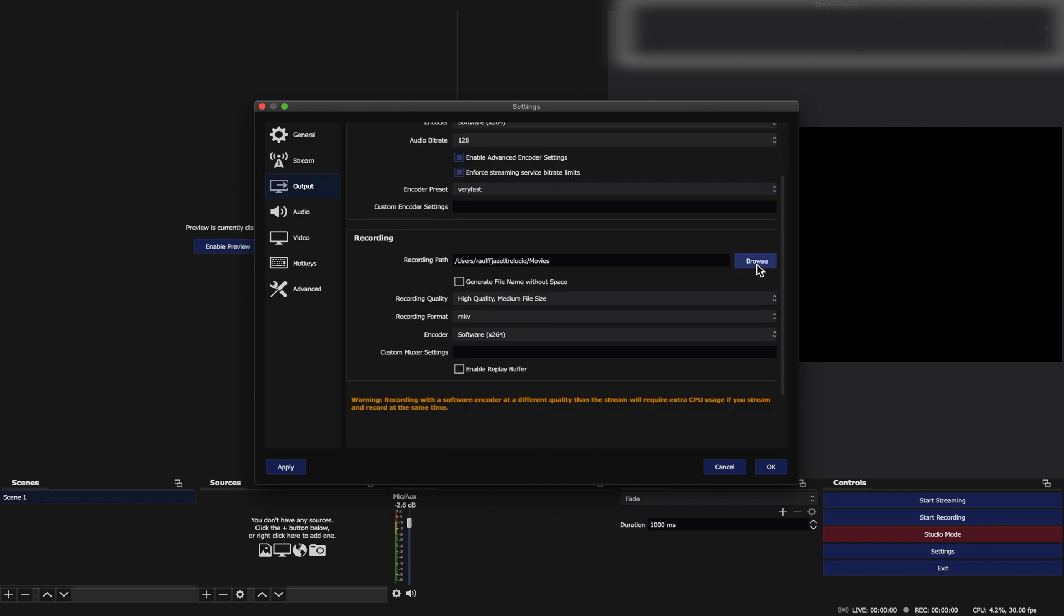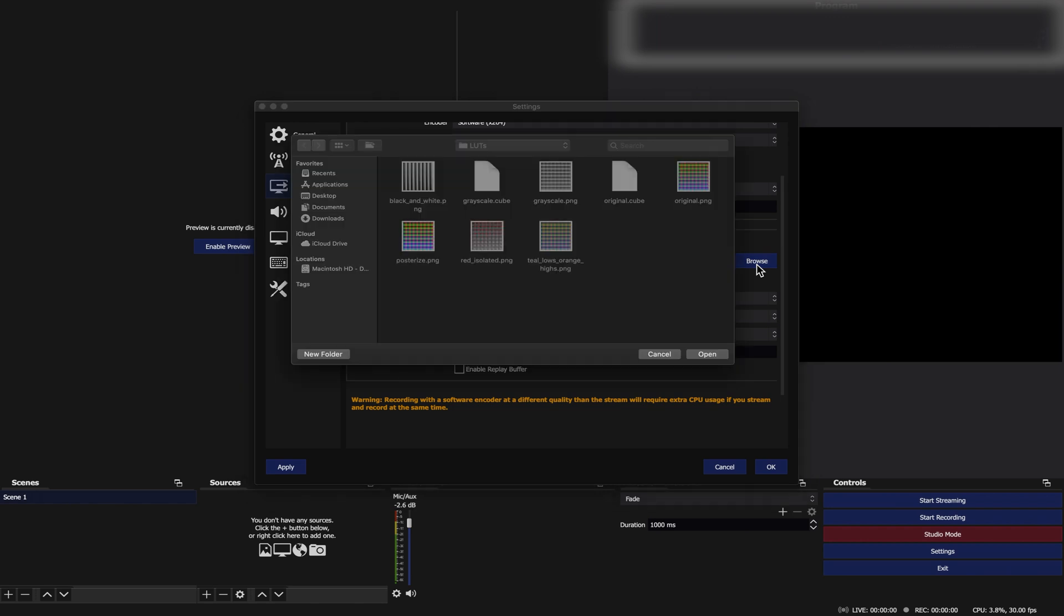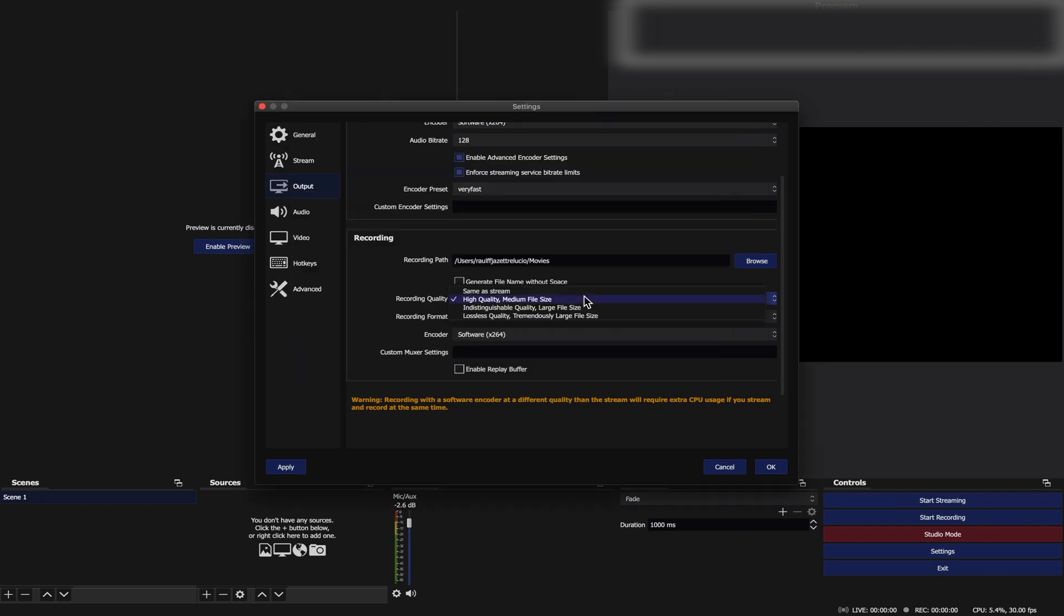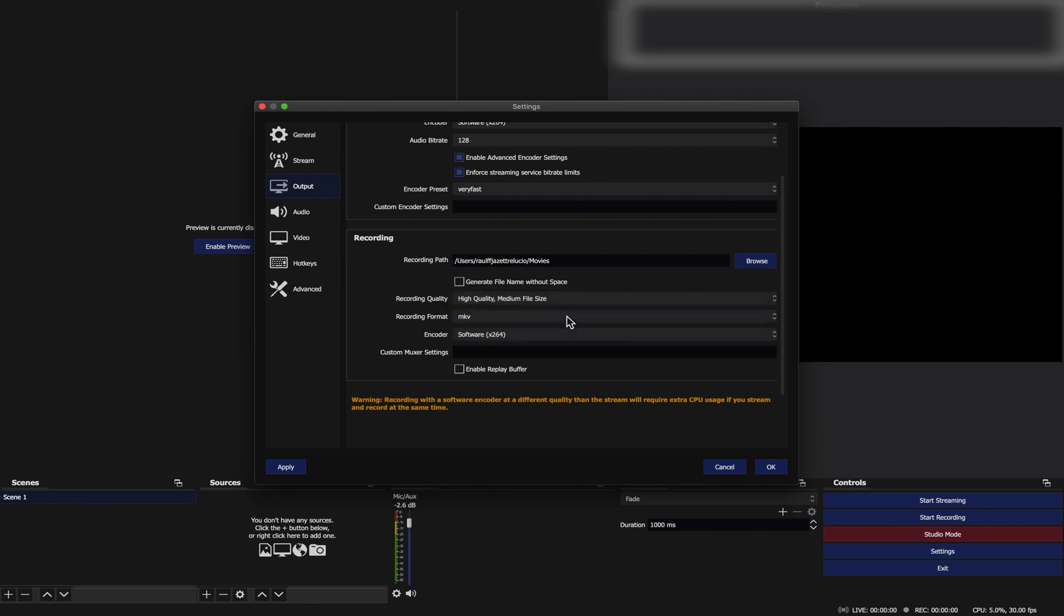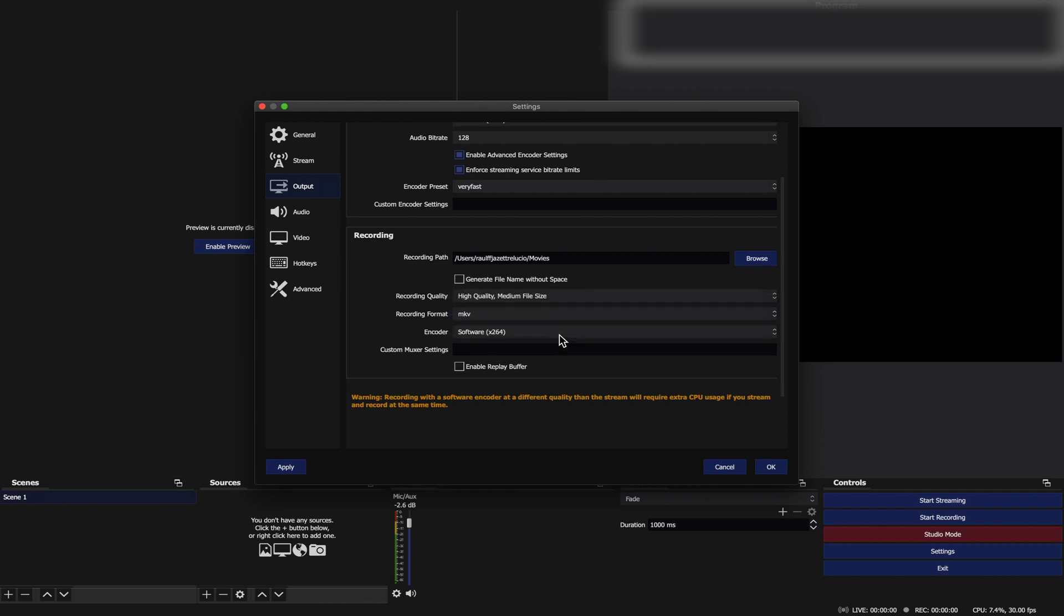Then as you scroll down you will see the recording window. Choose a recording path for your recorded streaming. Then Recording Quality set to High Quality, Medium File Size. Recording Format to MKV. Encoder set to Software, X264.